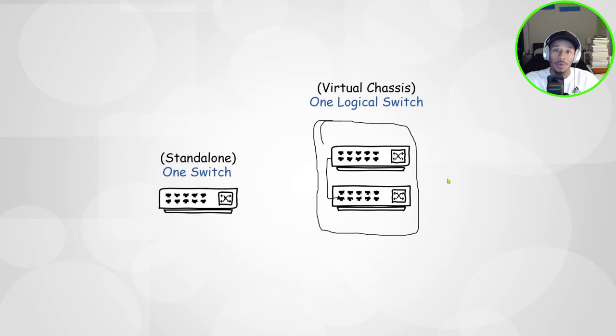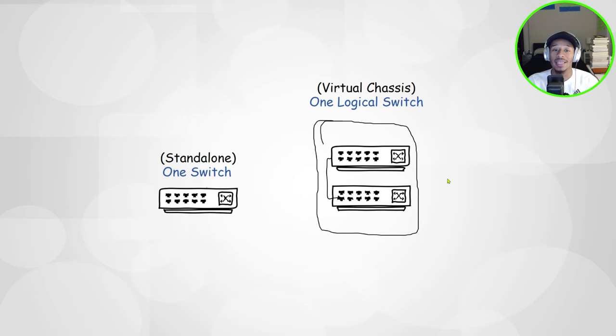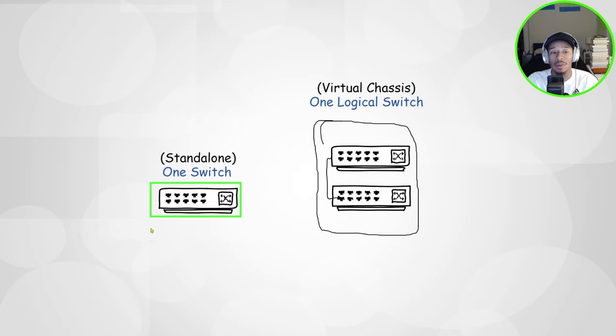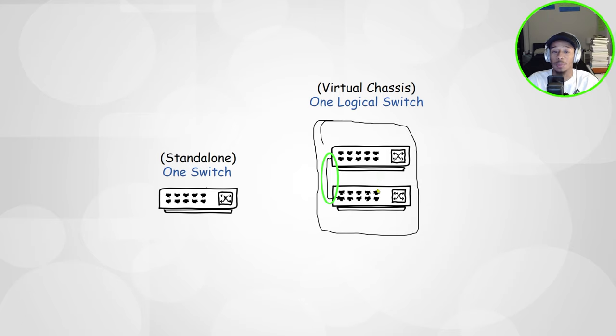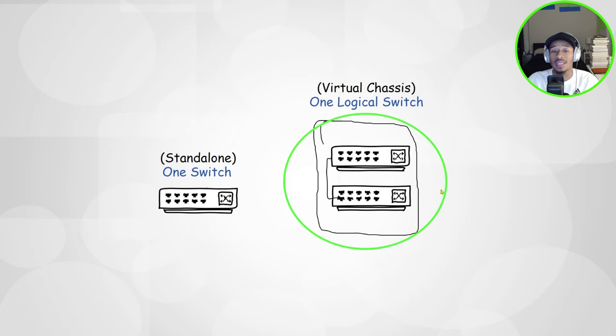So if you're not familiar with how stacking works or what a virtual chassis is, that's essentially when you take one standalone switch, say for this example has 10 ports, and you pair it with another switch using one of its uplink cables between the two devices as a designated VC port. And once these devices are connected, they essentially function as one logical device.